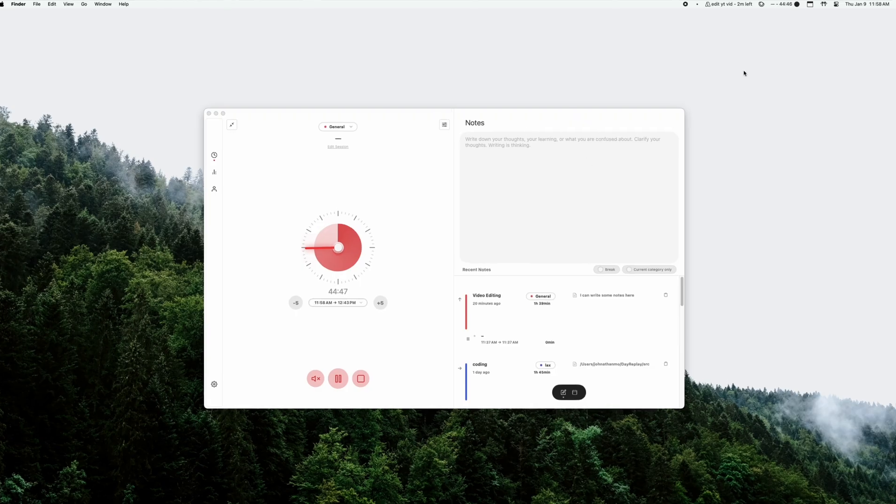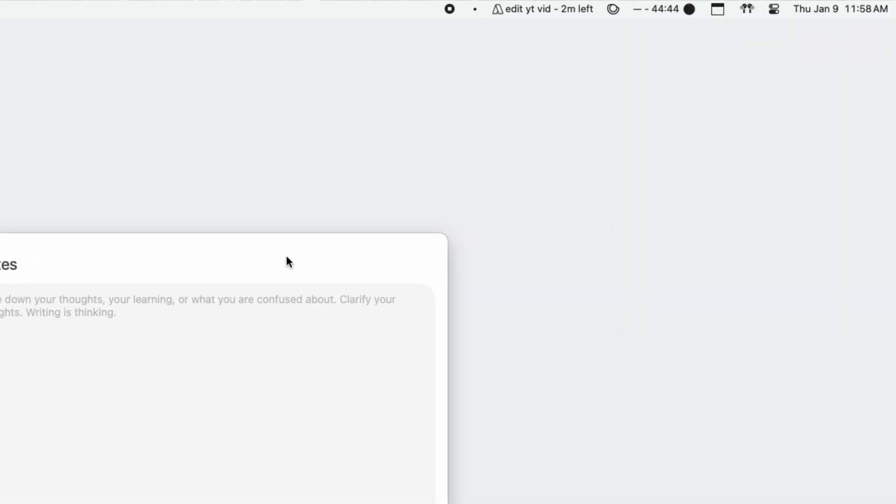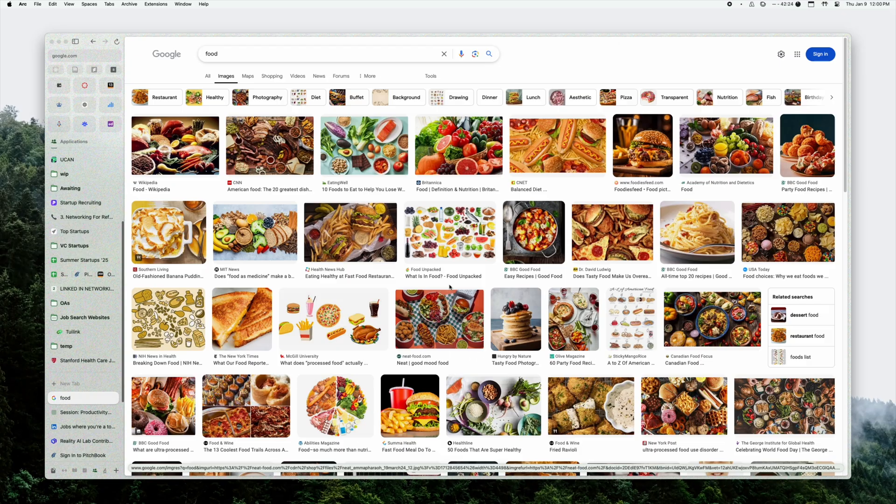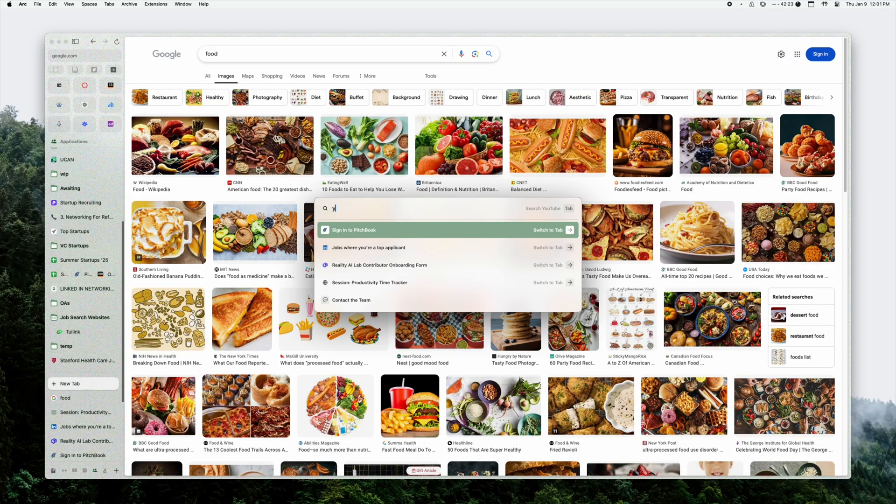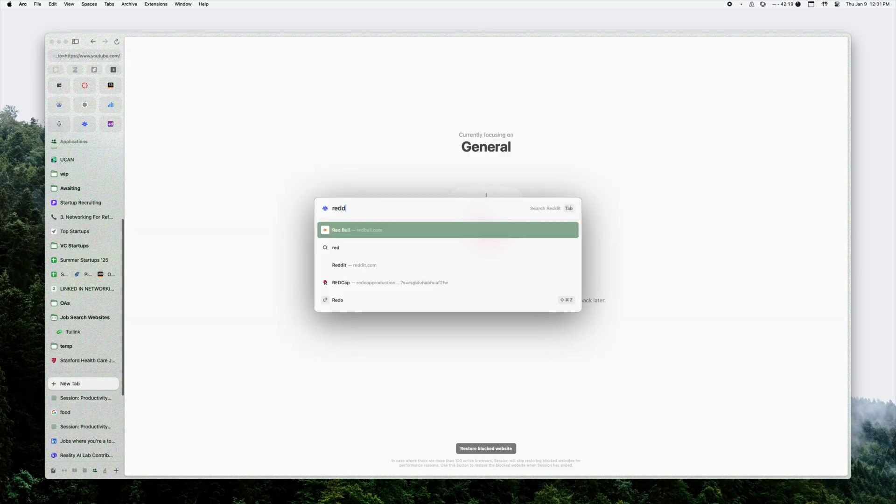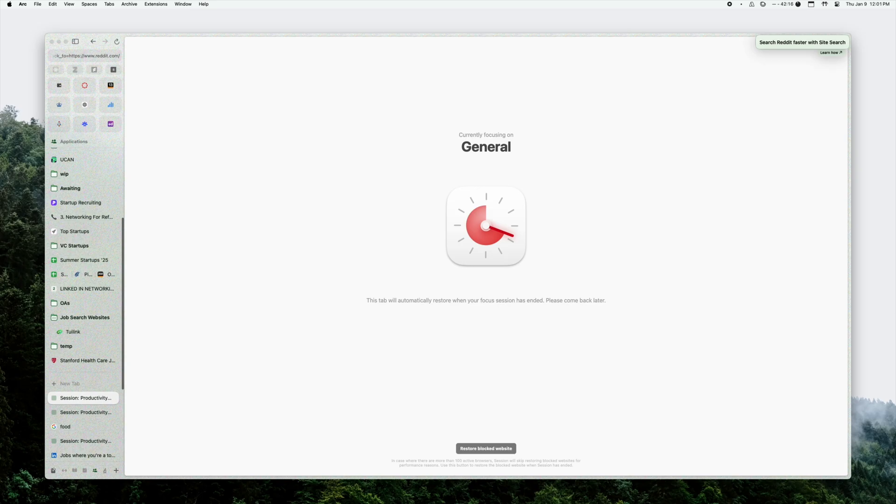And seeing the timer visually also helps me focus on working for some reason. I can't explain it. And you can also configure it to block certain websites while you're focusing. For example, I have YouTube and Reddit blocked. You should wait to set that up until after you finish this video.